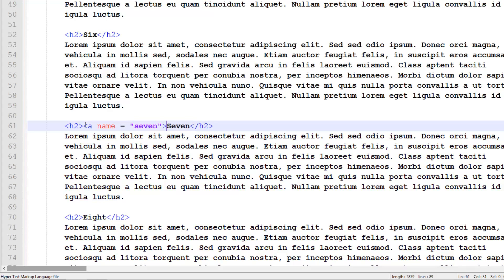You can call it whatever you want, but make sure you remember what you called it. Then close off that anchor tag. This looks kind of like a link, except we haven't put the location we want it to link to. We've just given it a name instead.